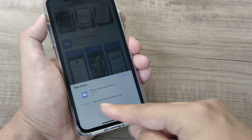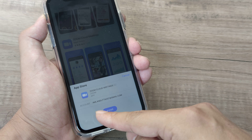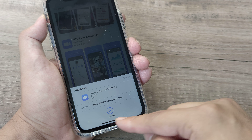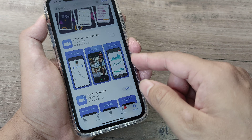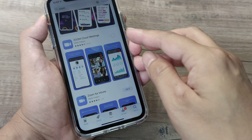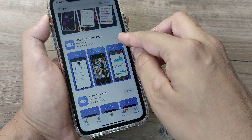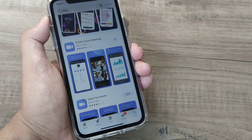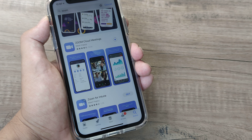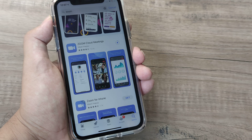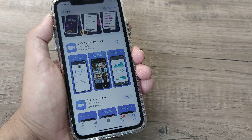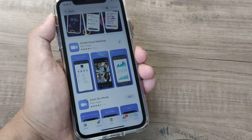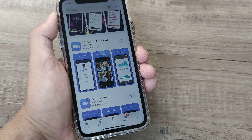I click on Get and it tells me my account and asks me to put in my password. After entering the password, it starts installing and you will see that it slowly shows you the progress bar. This is how, if you have an iPhone, you head to the App Store and get your things done.